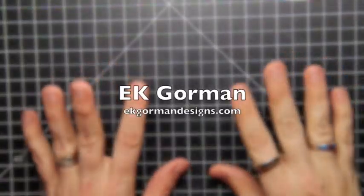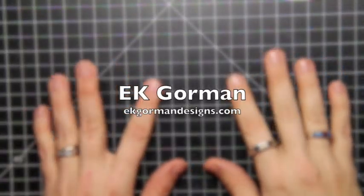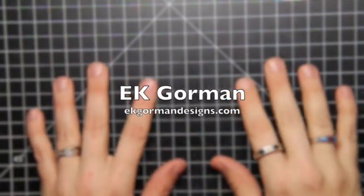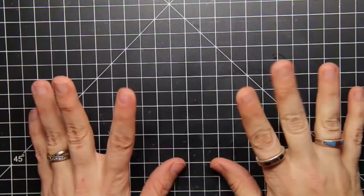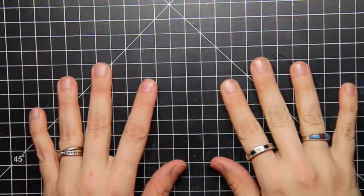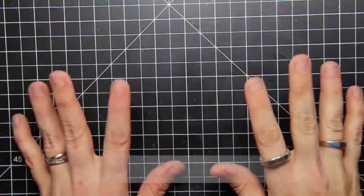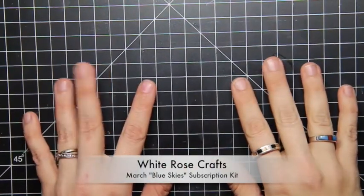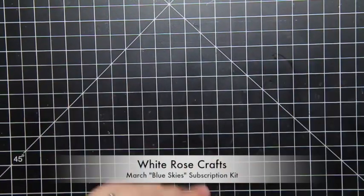Hey everybody, it's EK from EKGormdesigns and I am coming in today with another 5 Fast Cards from White Rose Craft's March Blue Skies Subscription Kit.